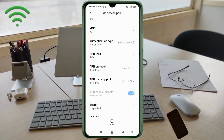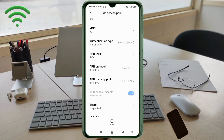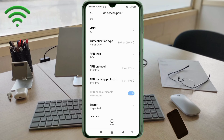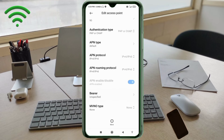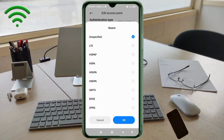For APN protocol, select the third option: IPv4/IPv6. For APN roaming protocol, also select the third option: IPv4/IPv6. Scroll down. For bearer settings, select unspecified and tick it. Tap OK.